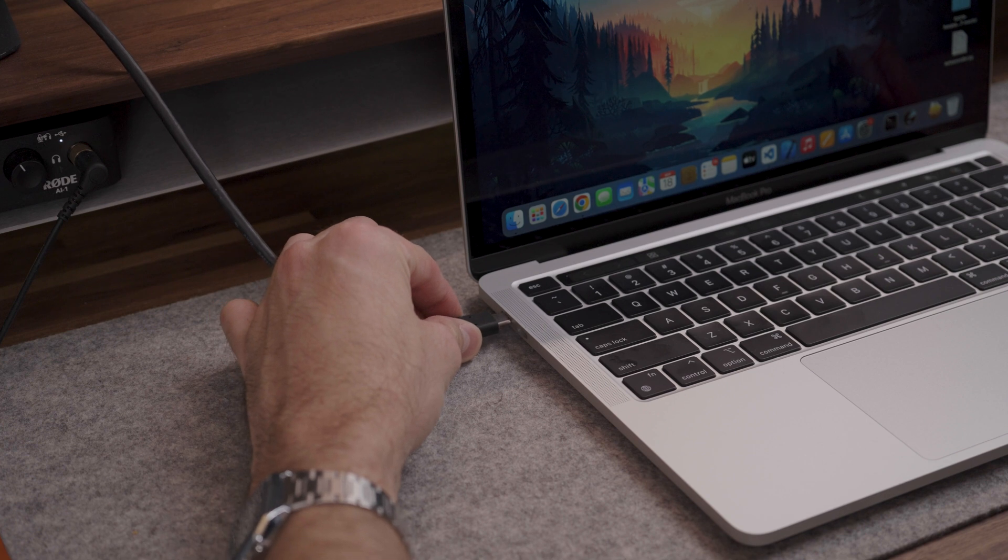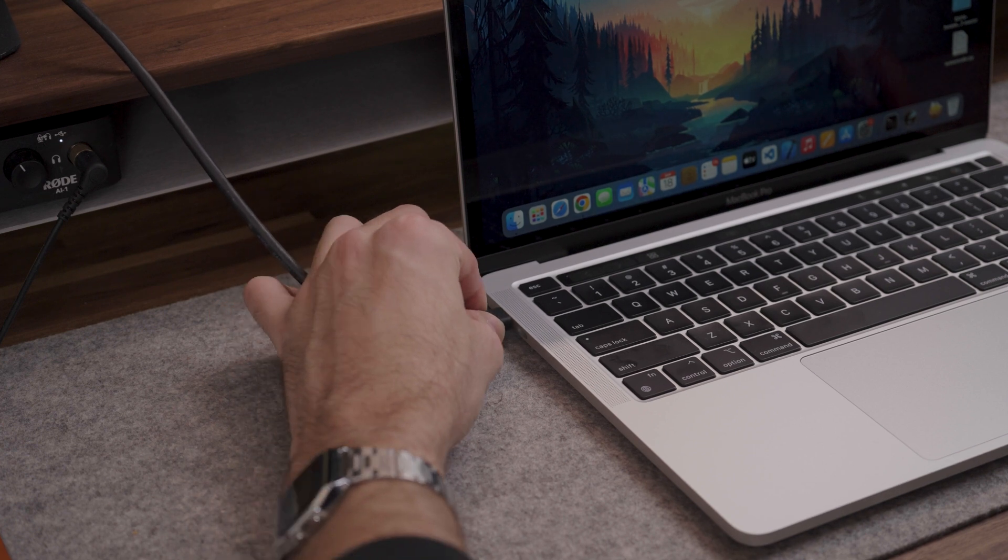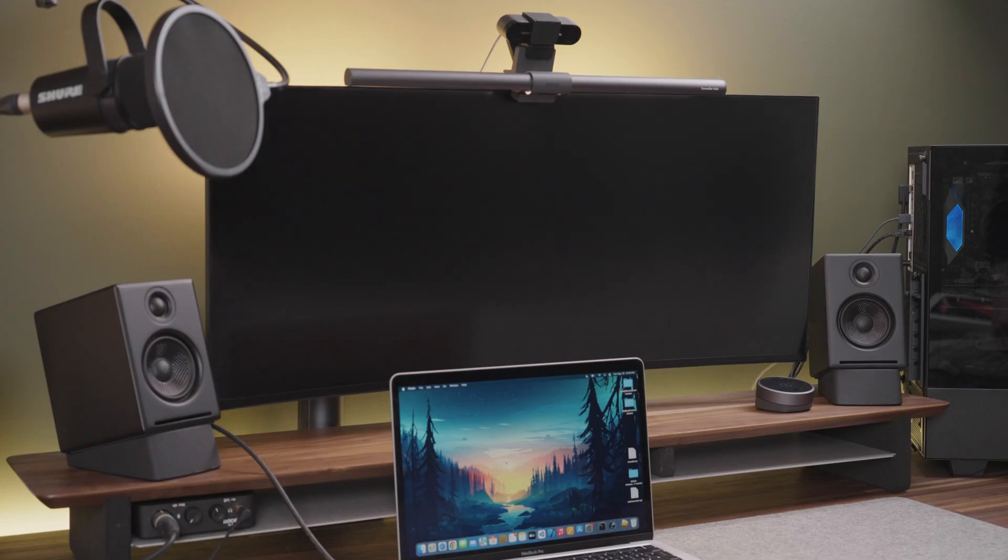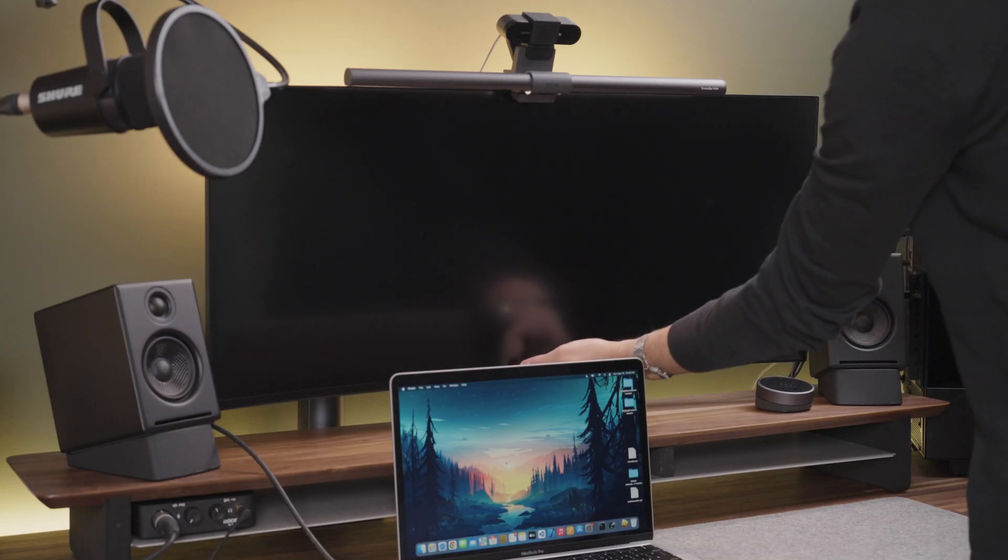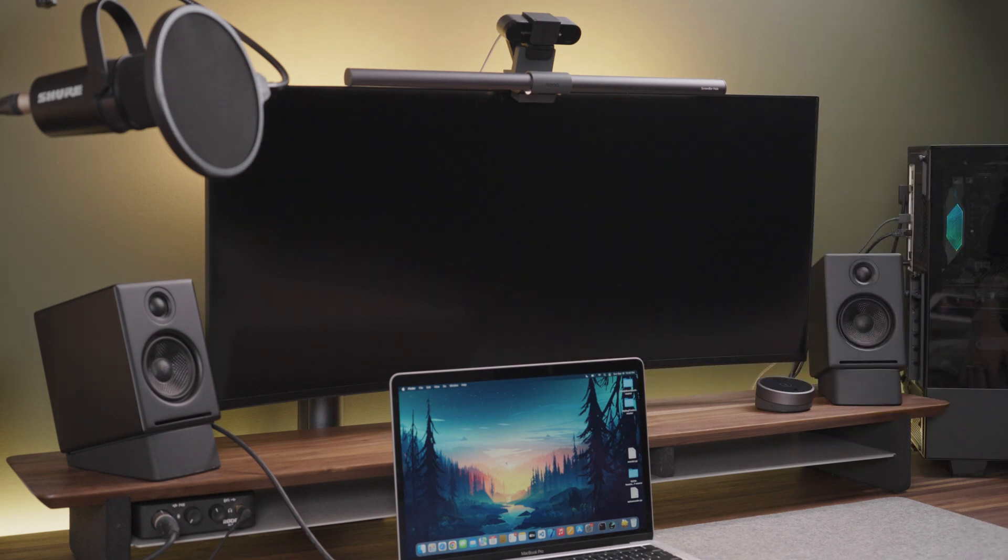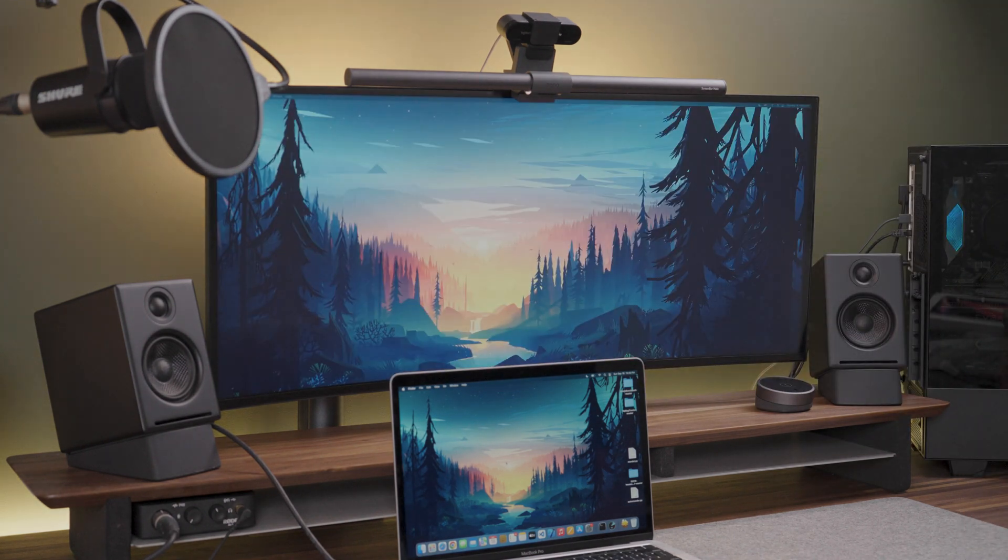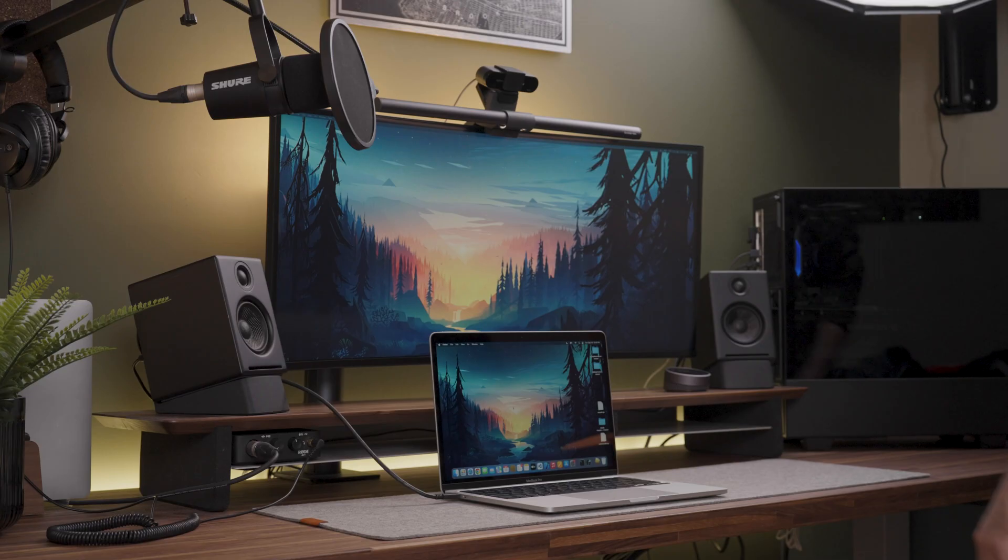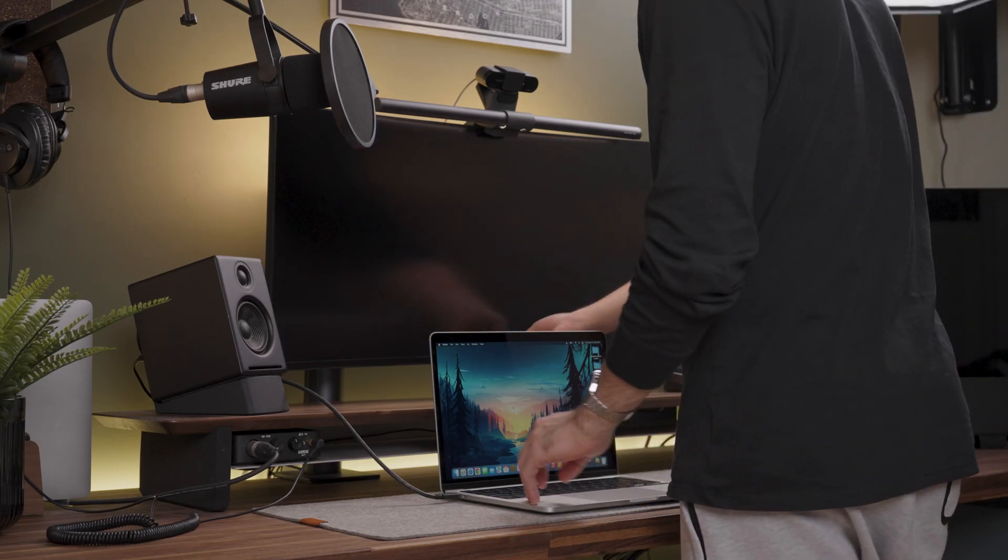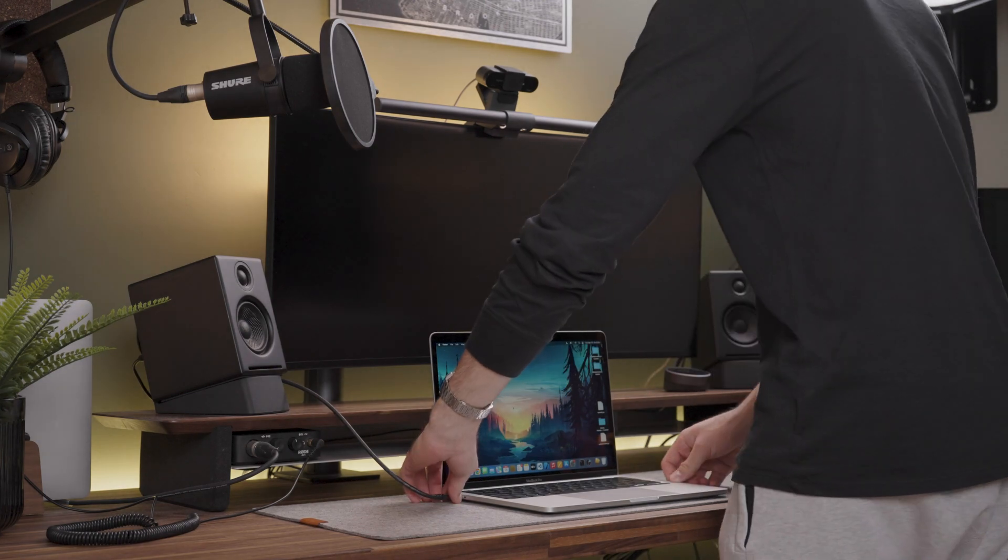Just like its M1 predecessor and the M2 Air, the M2 MacBook Pro only supports one external monitor. This means that if you really want dual external monitor support, you will have to look for the higher end 14 inch and 16 inch MacBook Pro models.